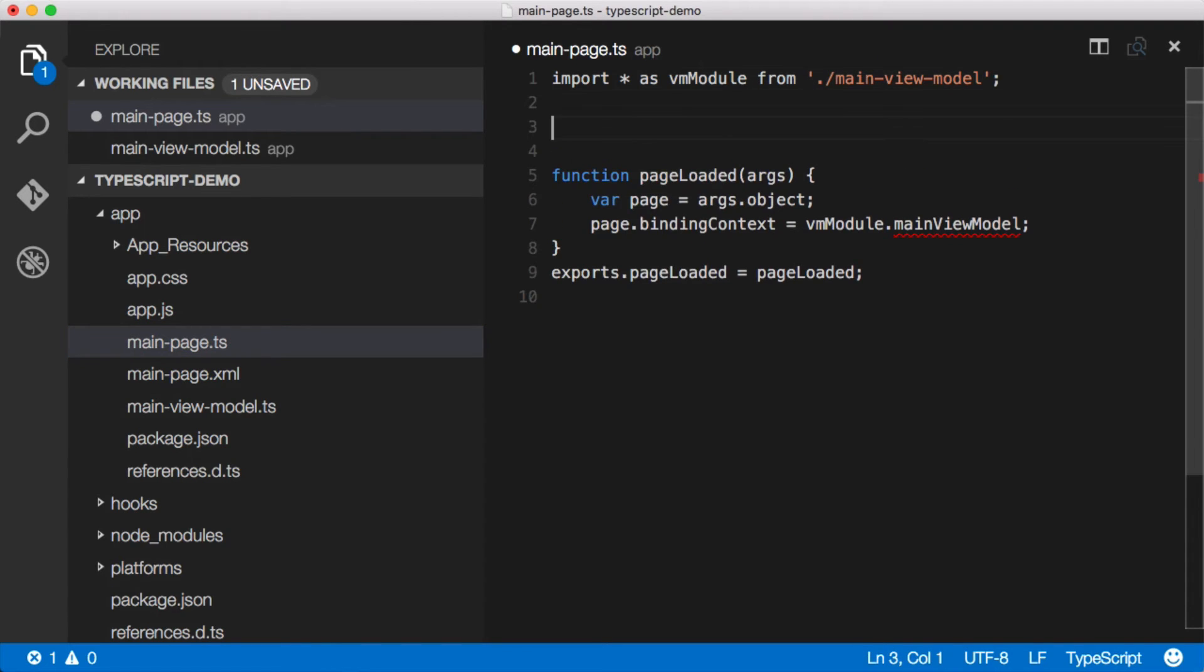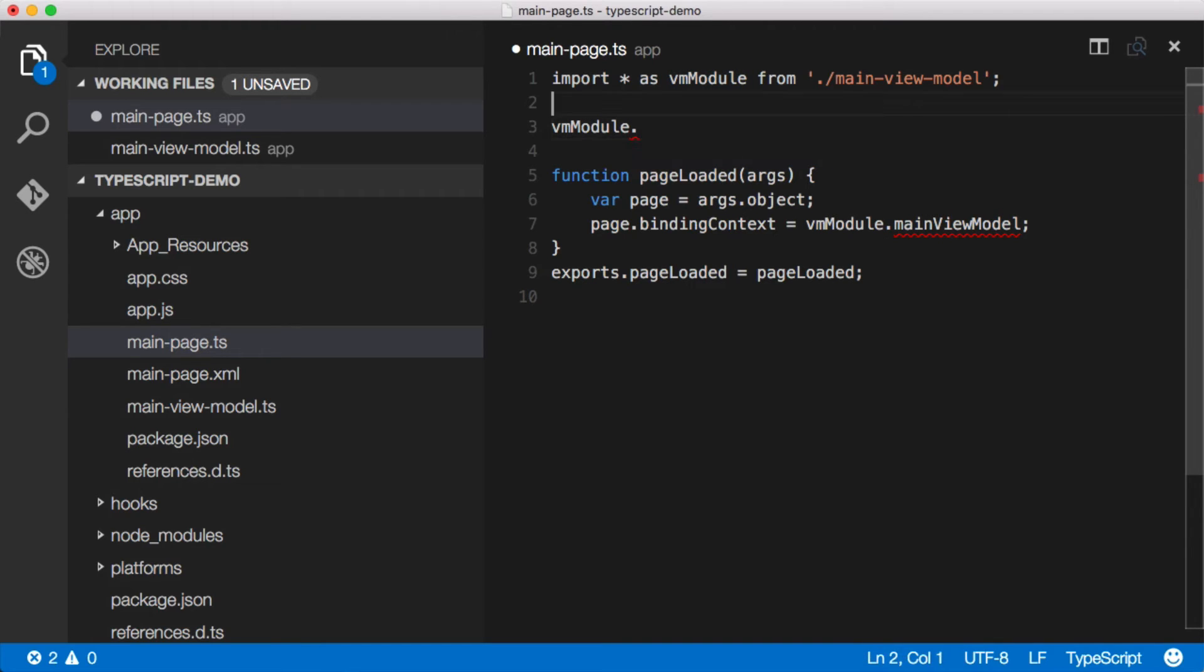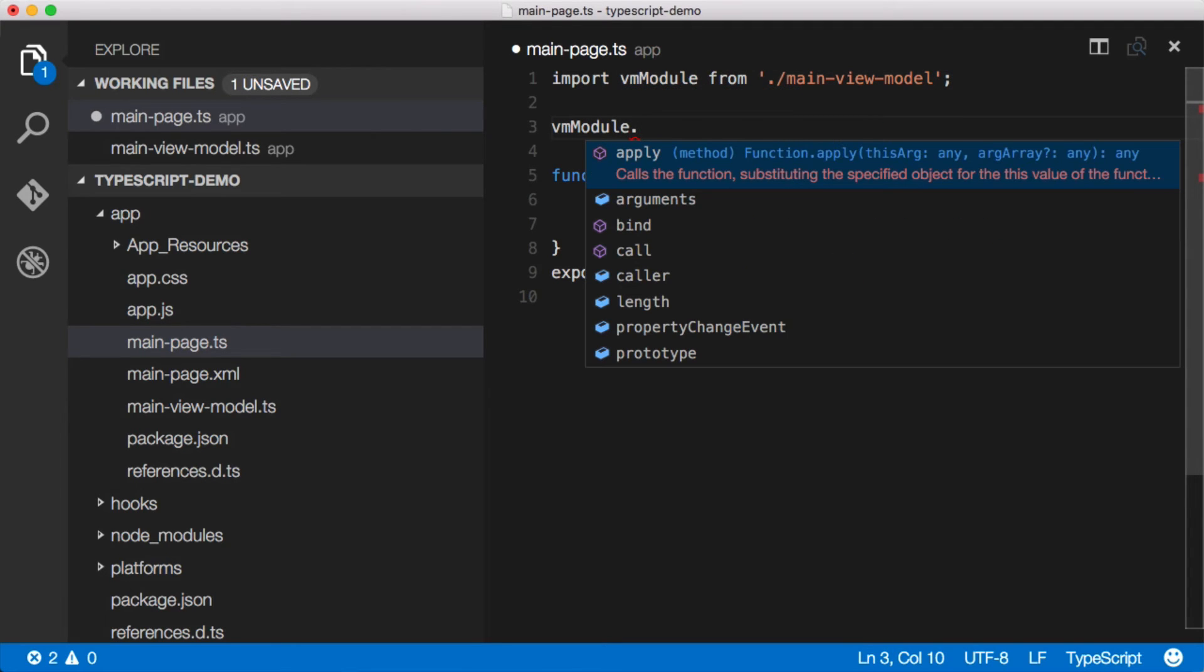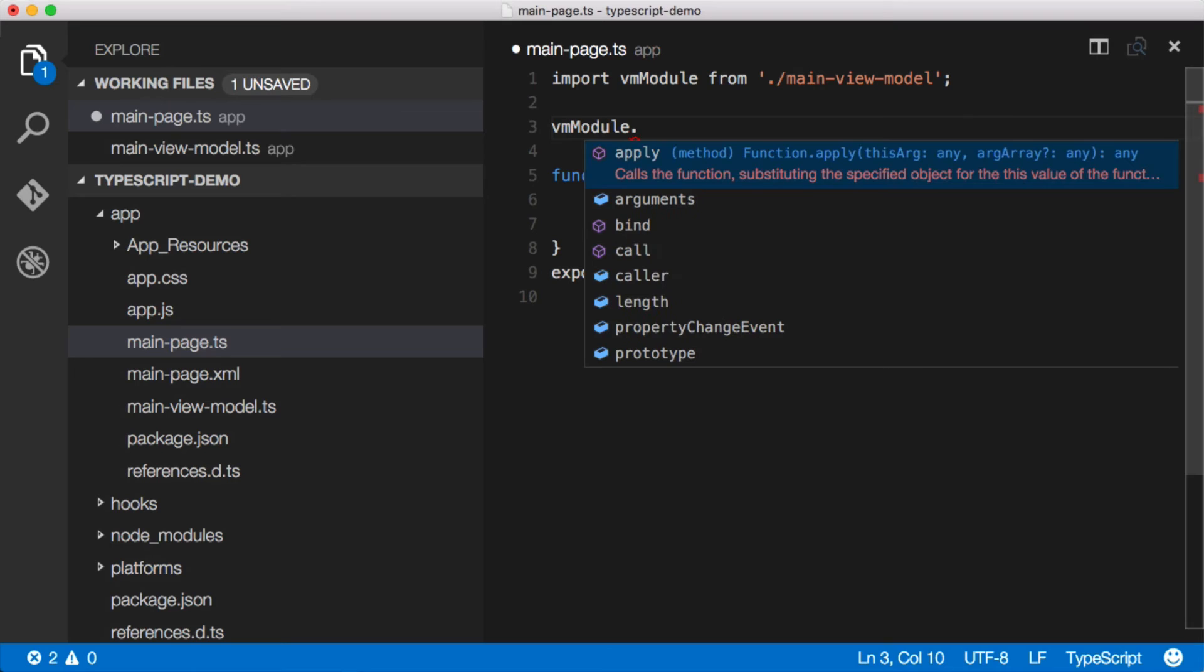And if we look at VM module, we get IntelliSense for it. And we're actually getting the default. What we want to do is this right here. And these are all the different things that we can do with it.